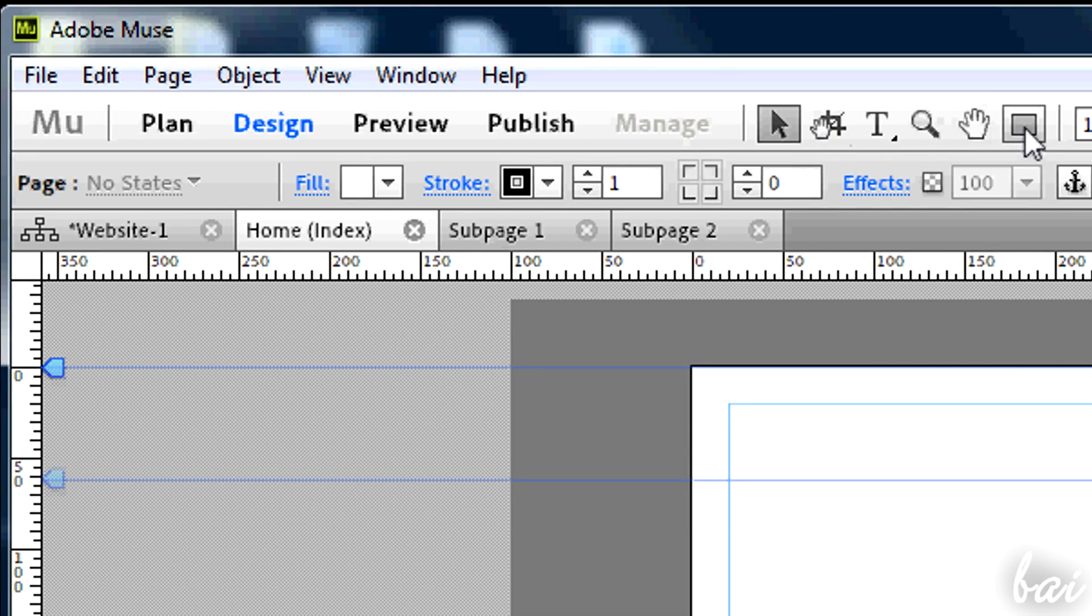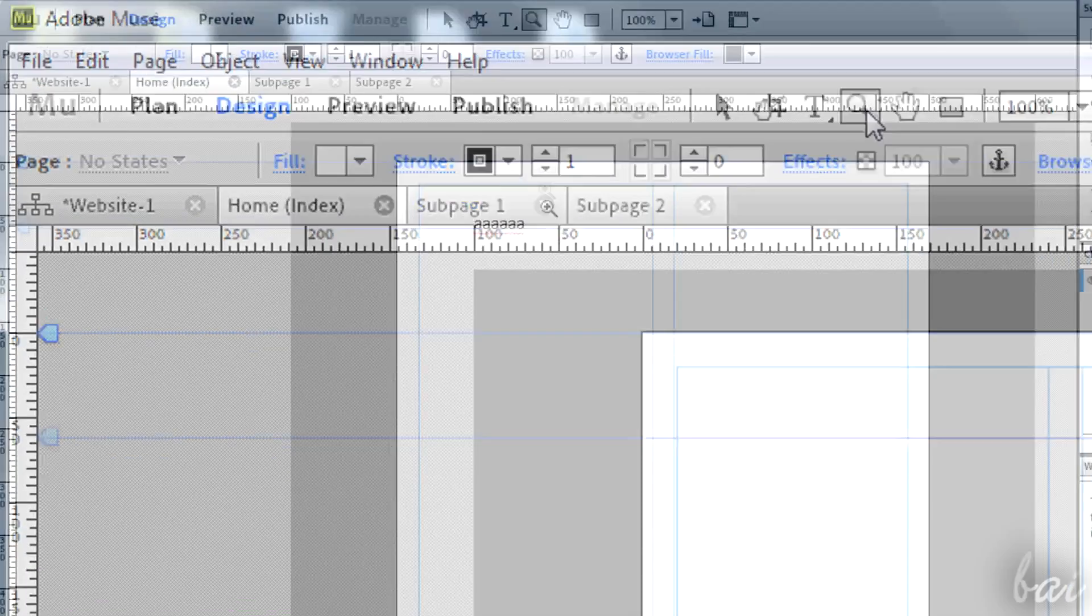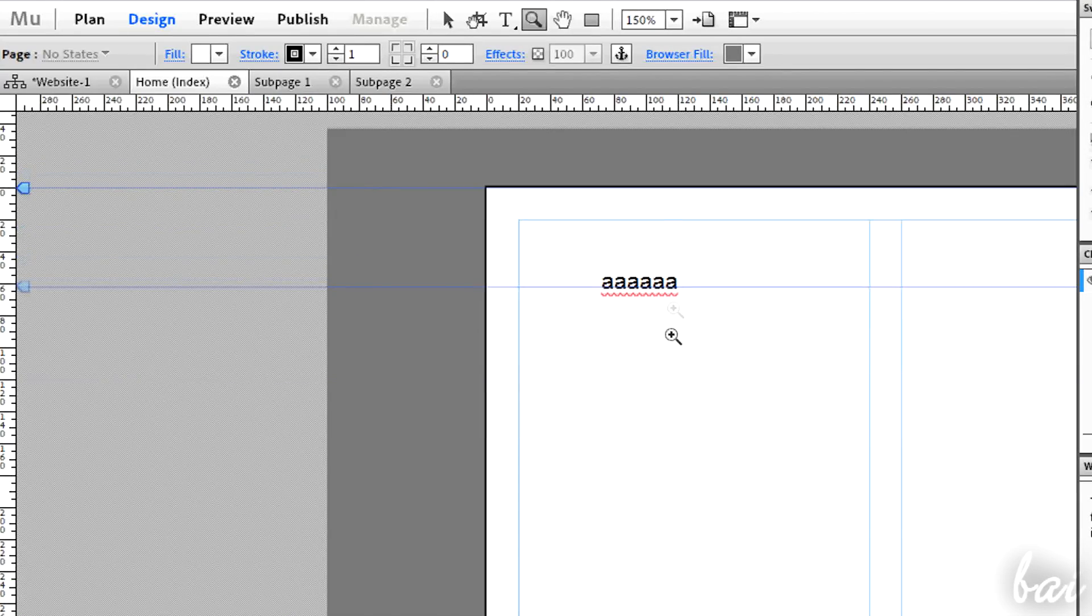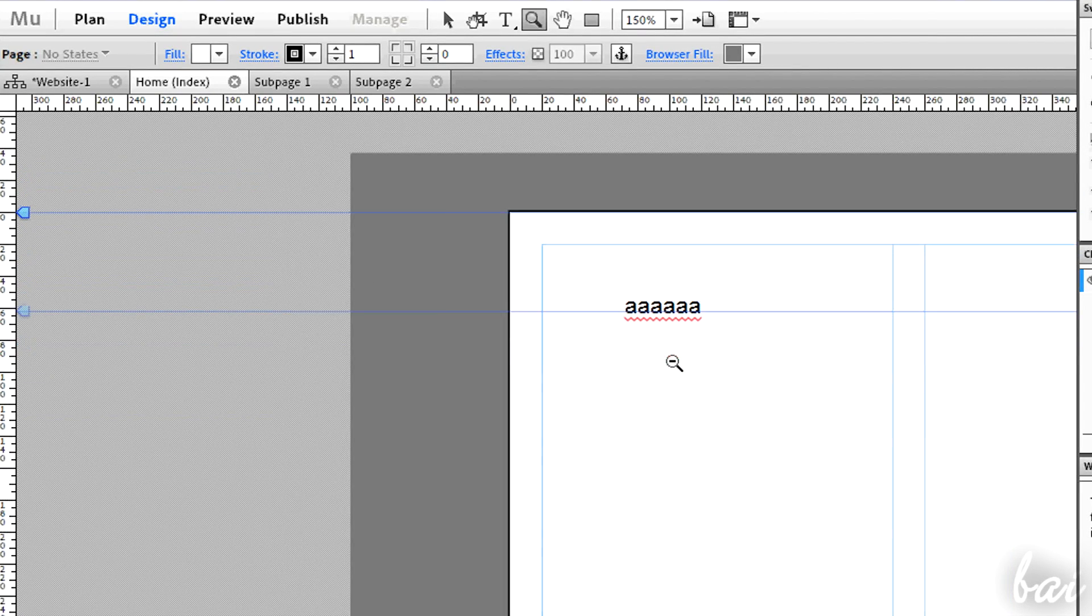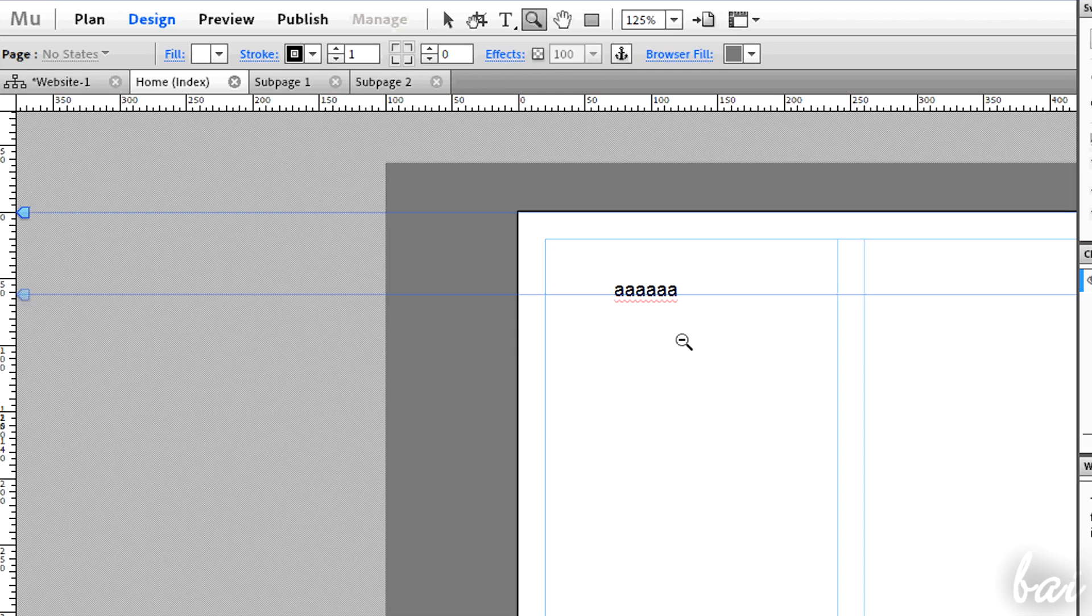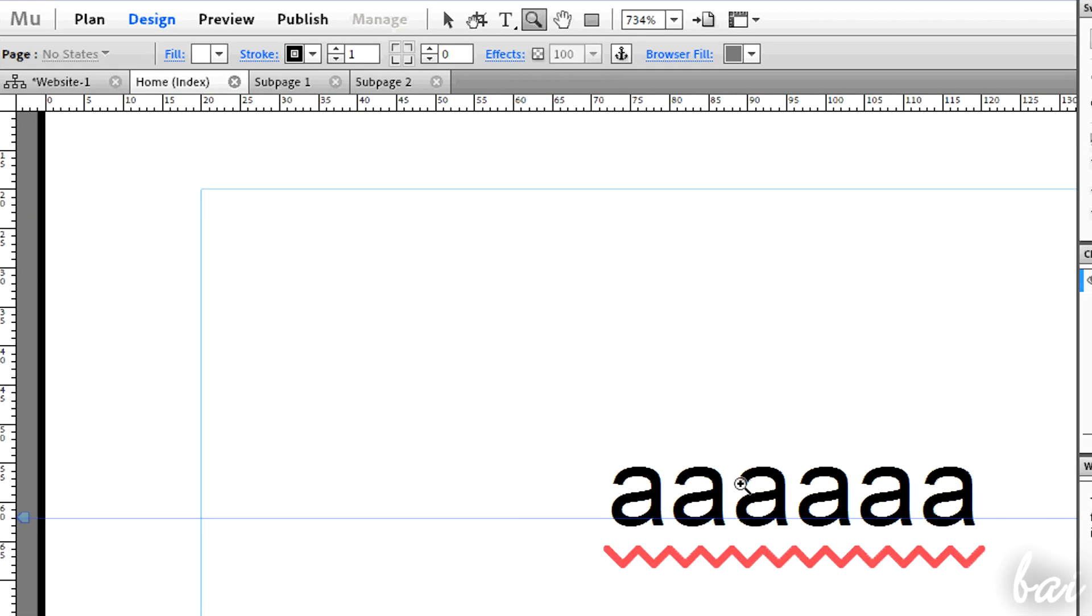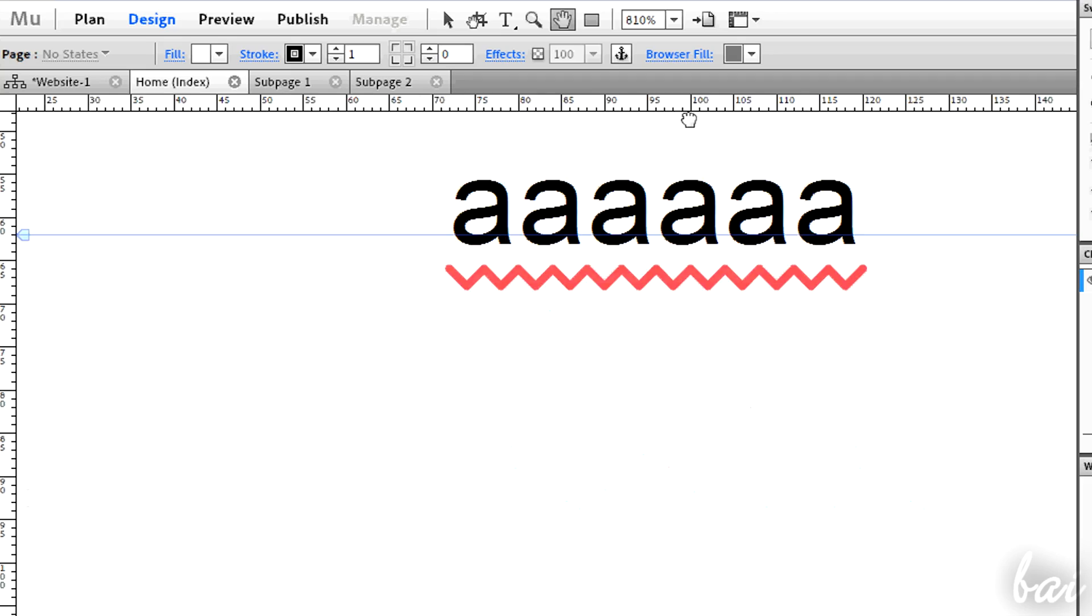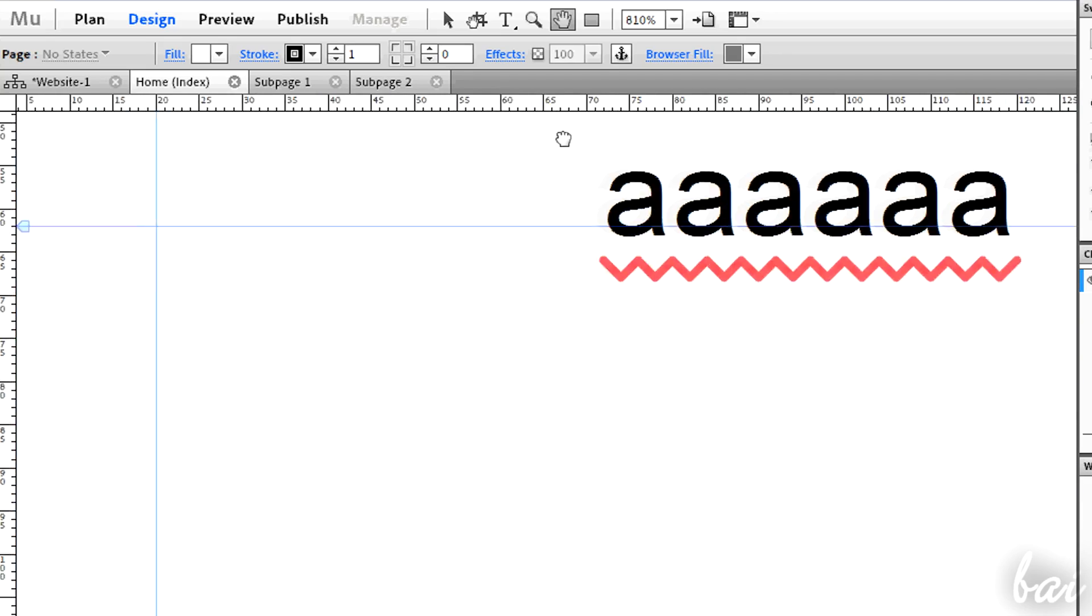Right next to the different steps you have the main tools of Muse. Use the Zoom tool to zoom in and out. Click to zoom in, hold down and click to zoom out. You can zoom in a particular area by clicking and dragging on it. You can use the Hand tool holding space down to move through your page in progress.